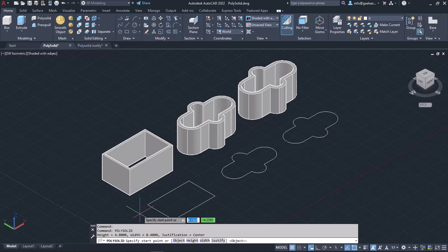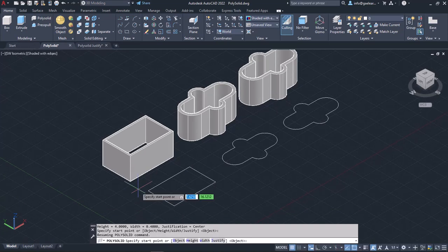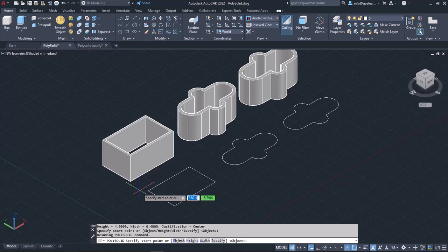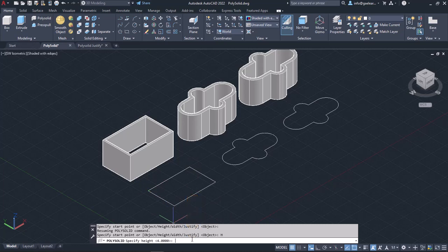Either way, once the tool is active, I need to specify a starting point. Before I do that, though, I should define the height and width of the solids I'm about to create. So first, I will select the Height option that appears in the command line. I will type 4 and press Enter to specify the PolySolid's height.